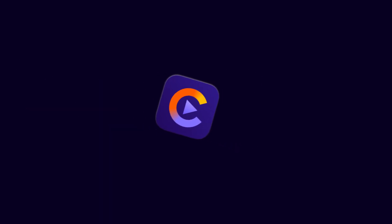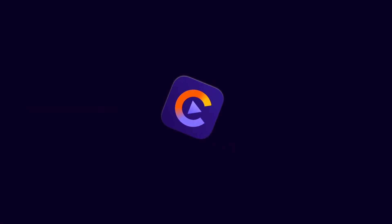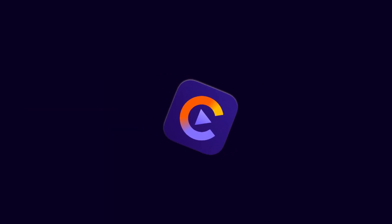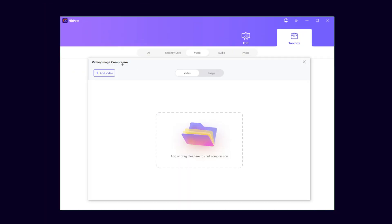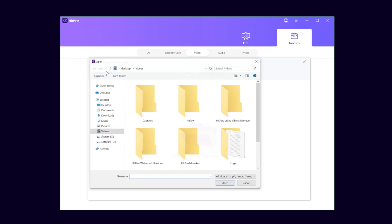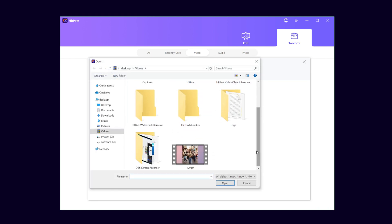The second one is HitPaw, which could compress videos as well as photos. Once you launch the app, select the toolbox, find the Video and Image Compressor. Click Add Video to import the video file.